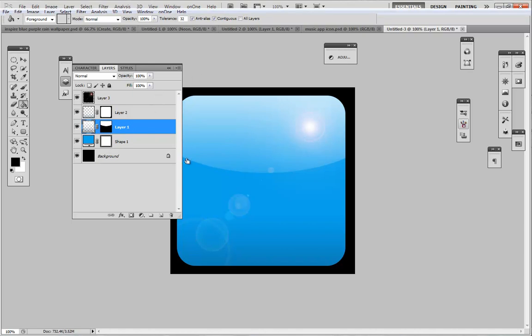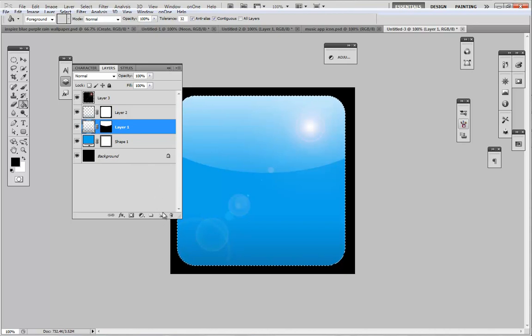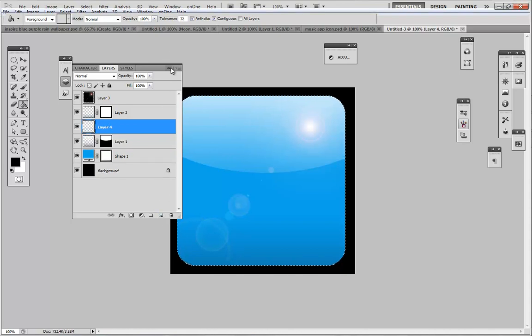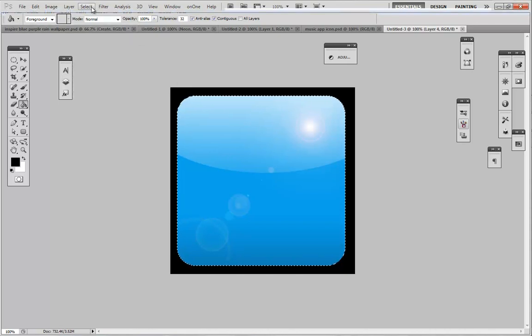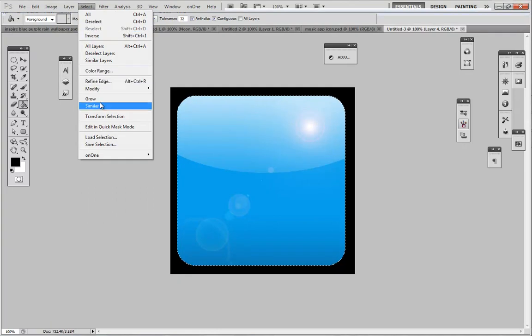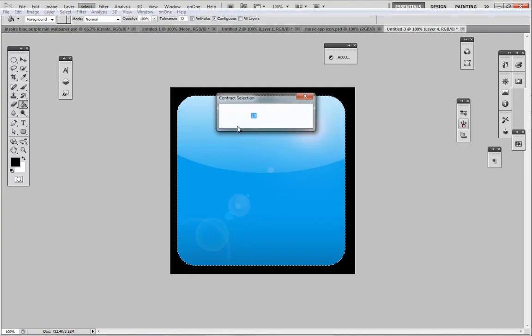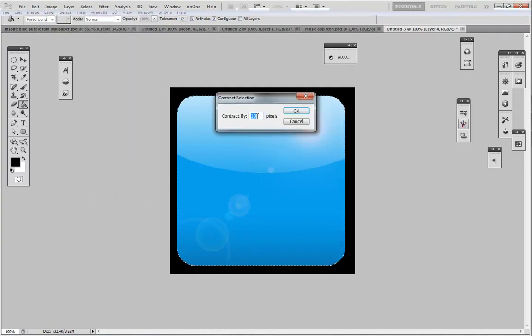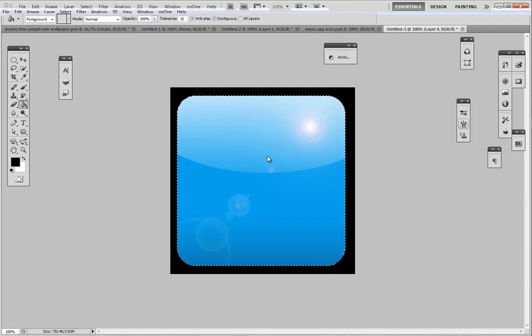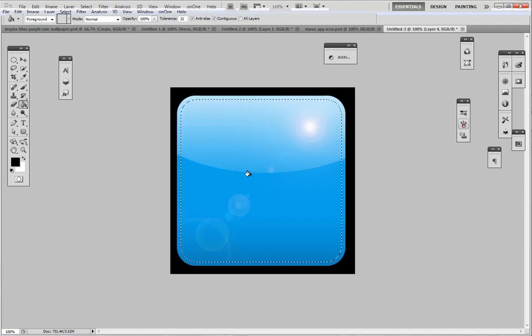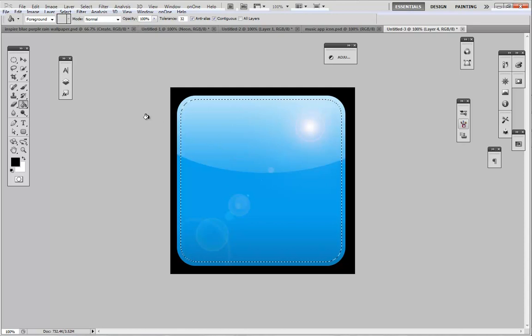Next what we're going to do is make another selection from that shape. We're going to make a new layer and go to select, modify, contract, and make sure you choose 10 pixels. But it depends on what size document you're using, so 10 is good for me.